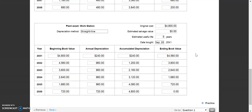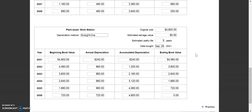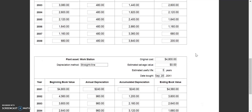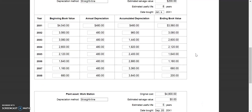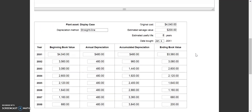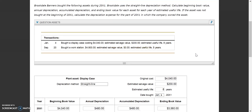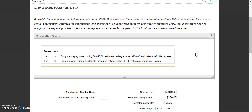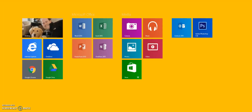Those are the two accumulated depreciation reports for our two assets. You can go ahead and go over to problem 19 on your own and complete that one.